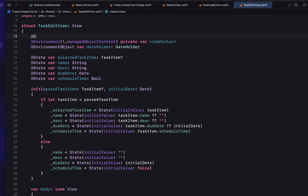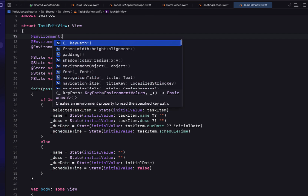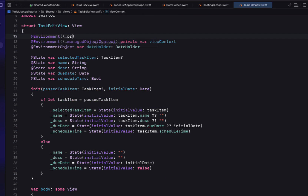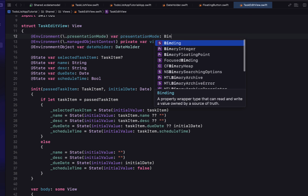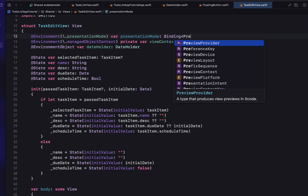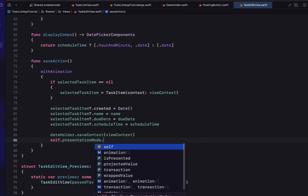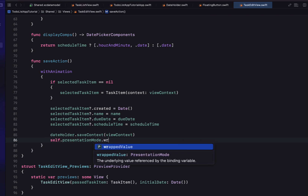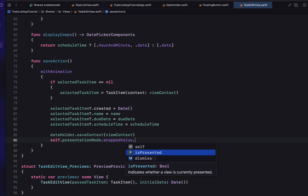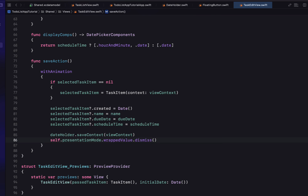The last thing we want to do in our TaskEditView is pop the view after saving. We add the environment variable `presentationMode` as a binding of PresentationMode, and call `presentationMode.wrappedValue.dismiss()` — which navigates back in the navigation stack.